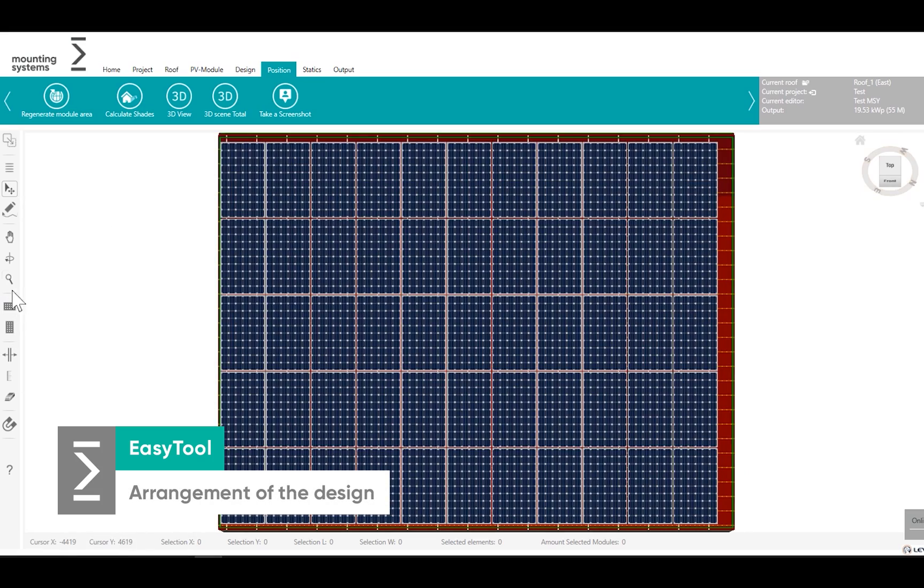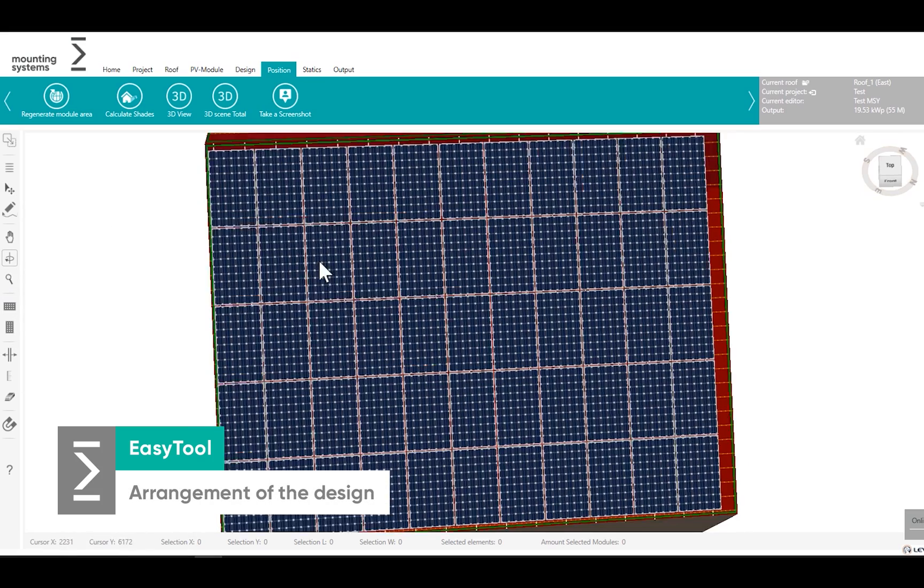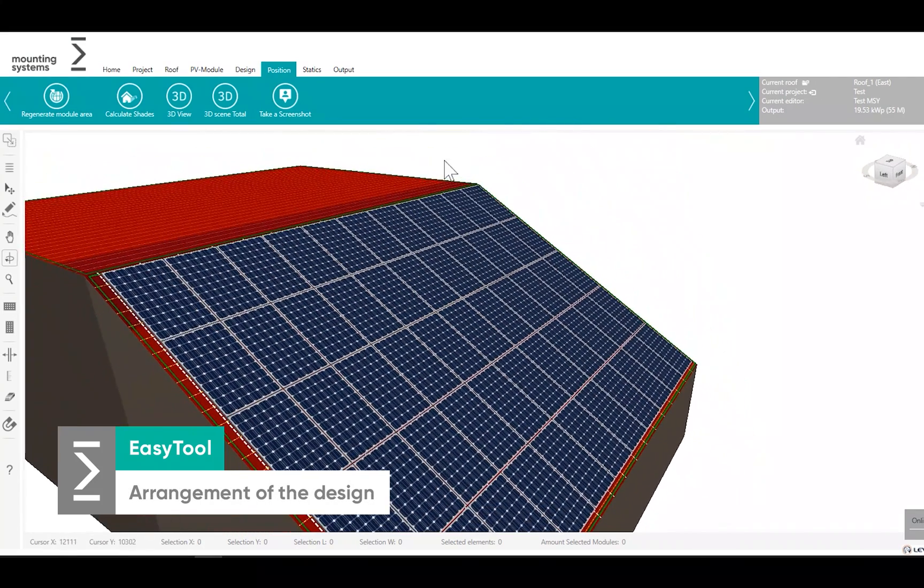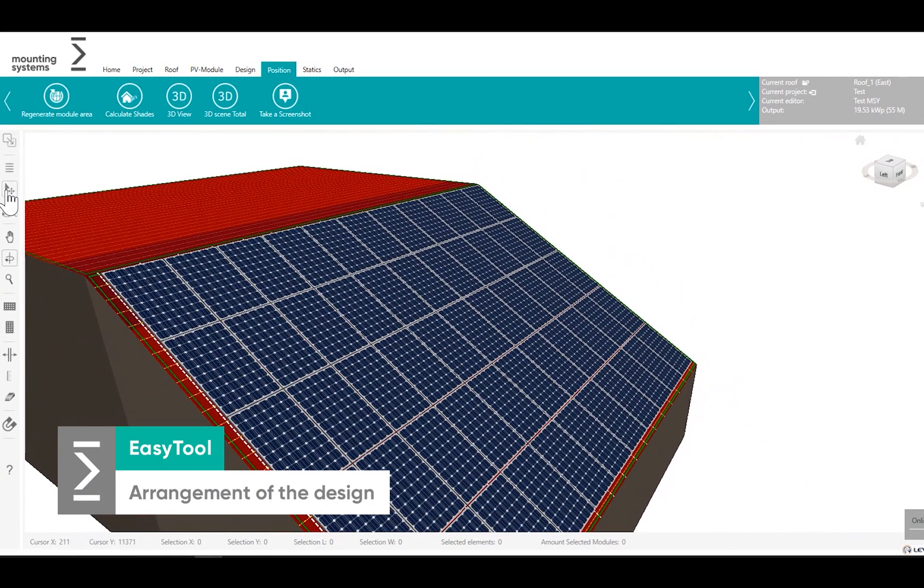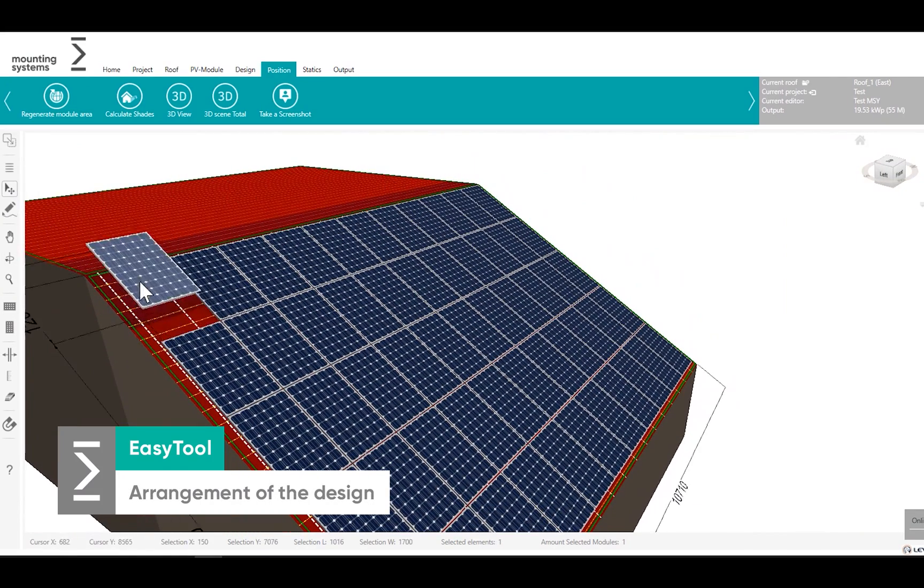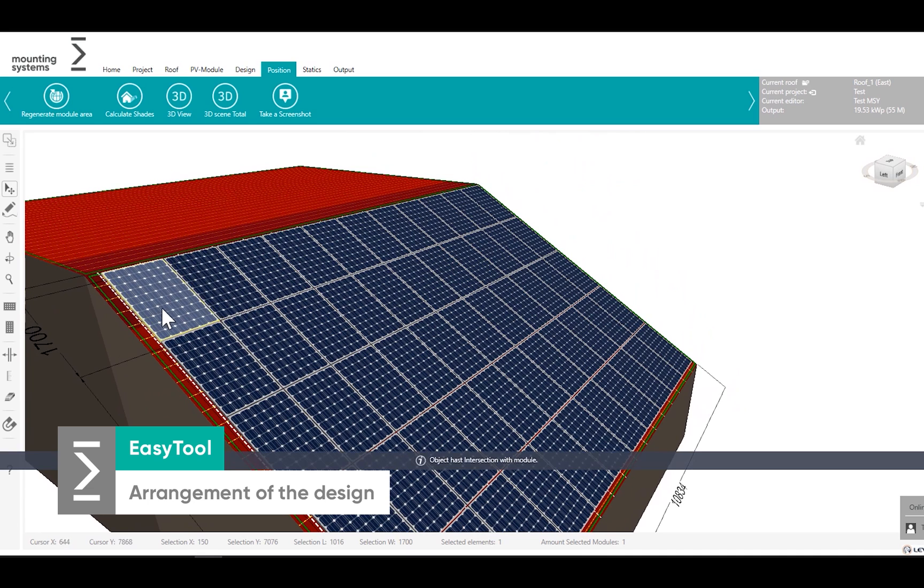Position. You are free to determine the layout of your module array.